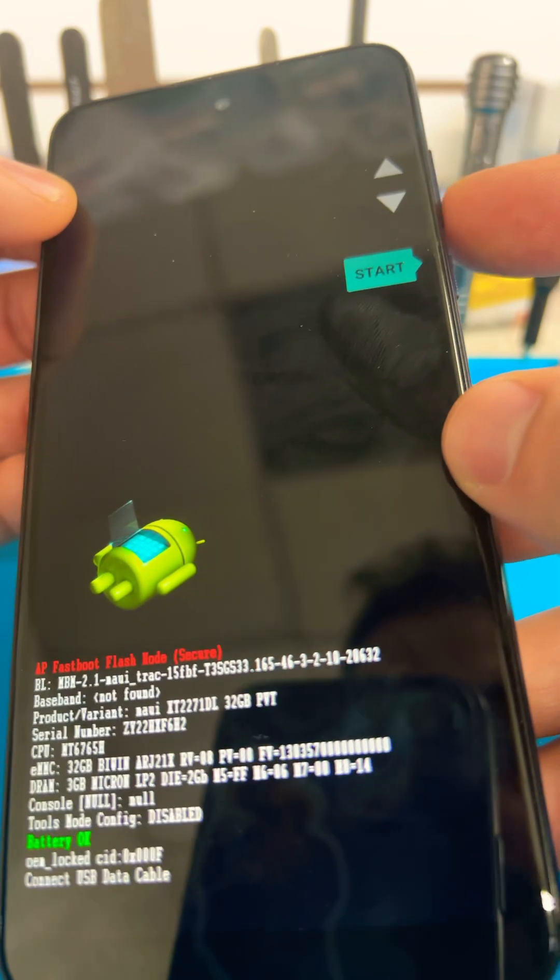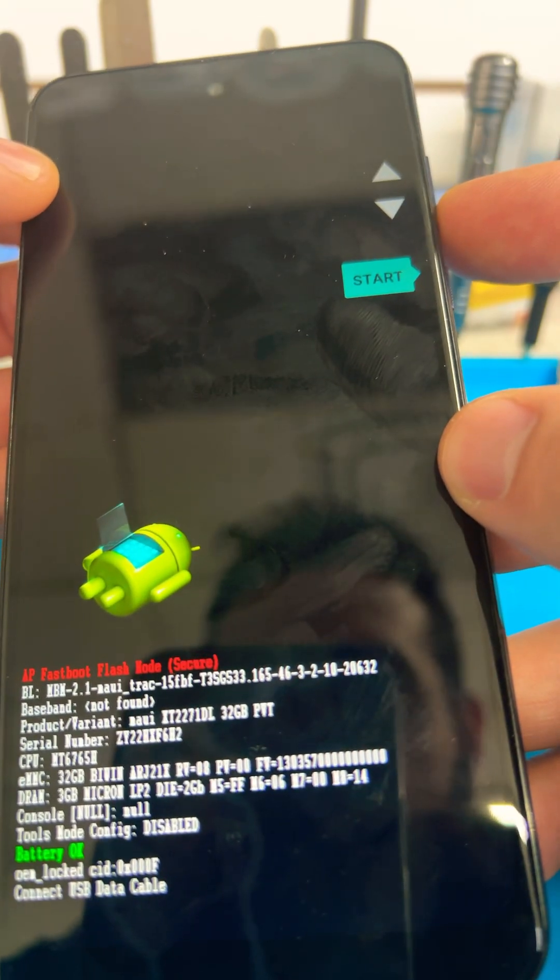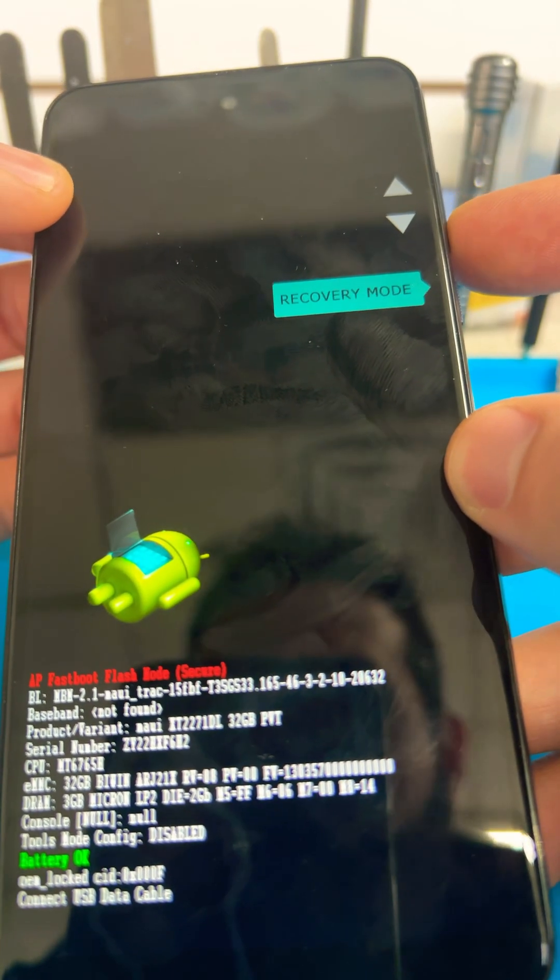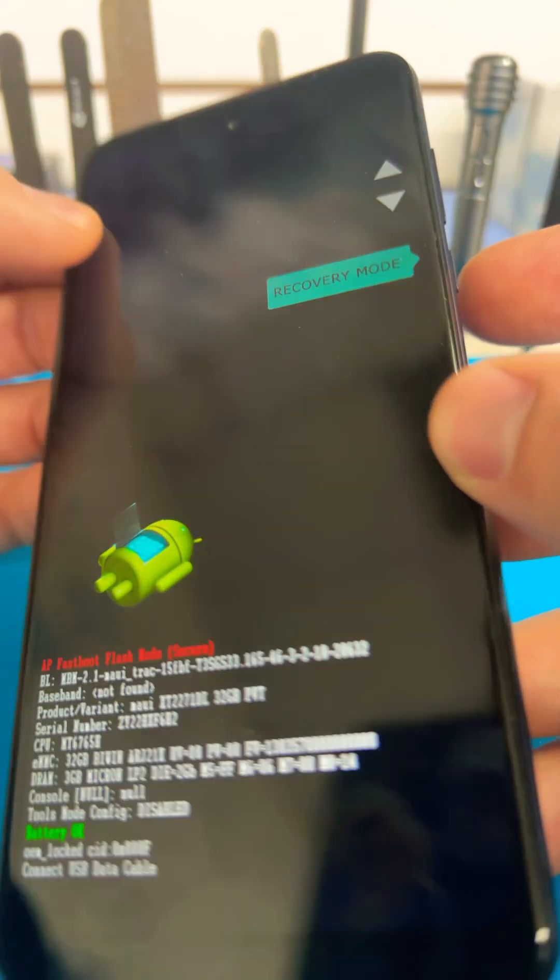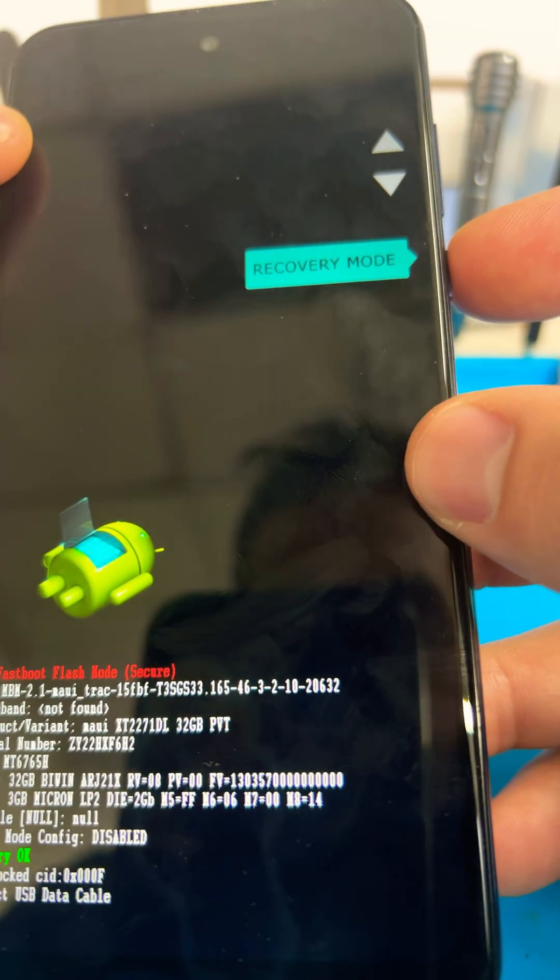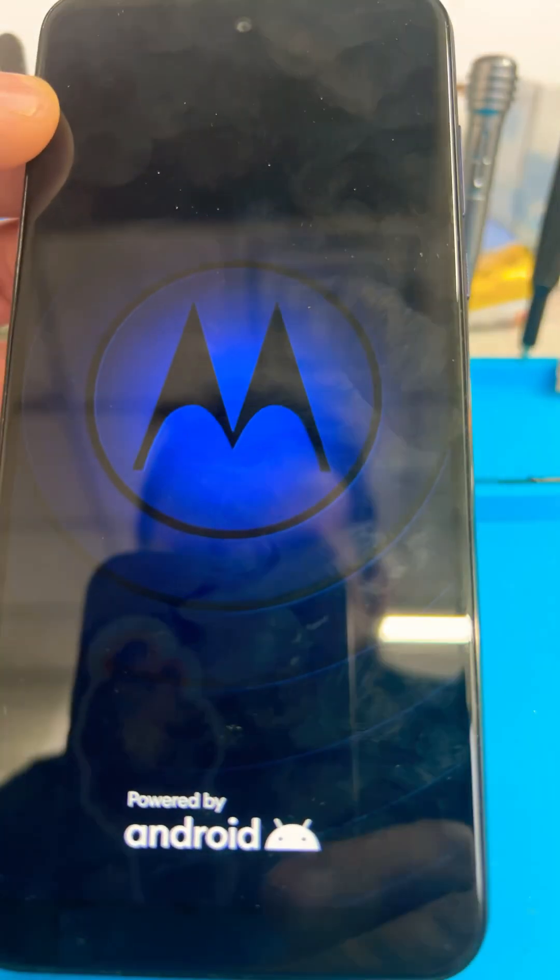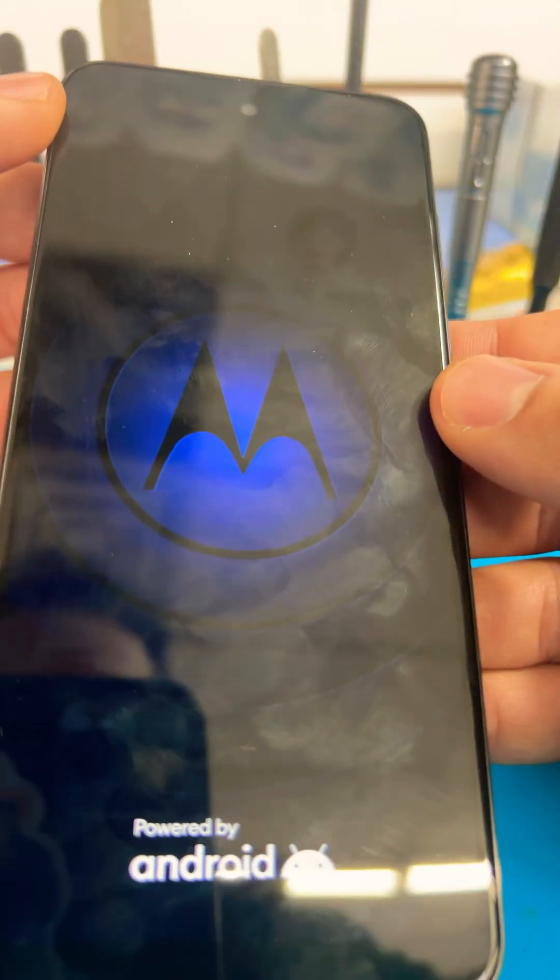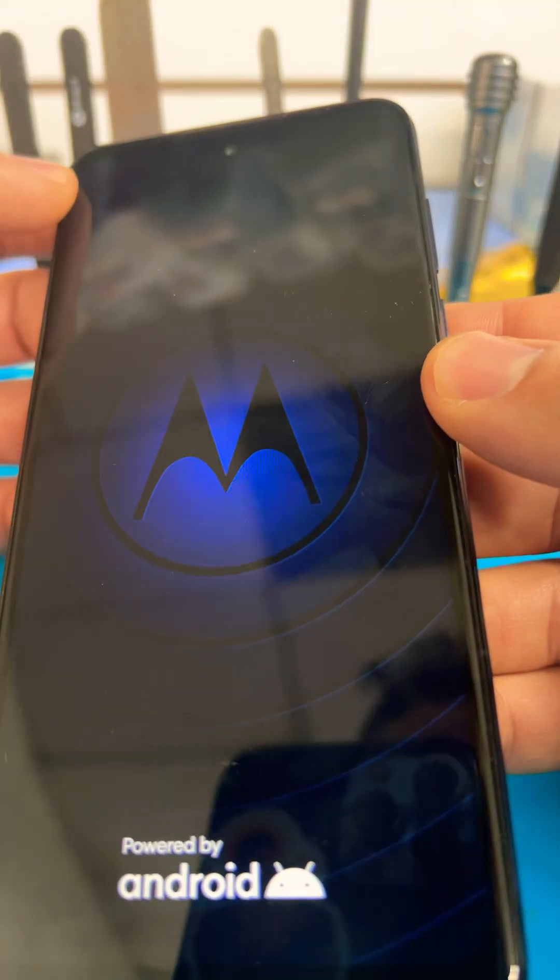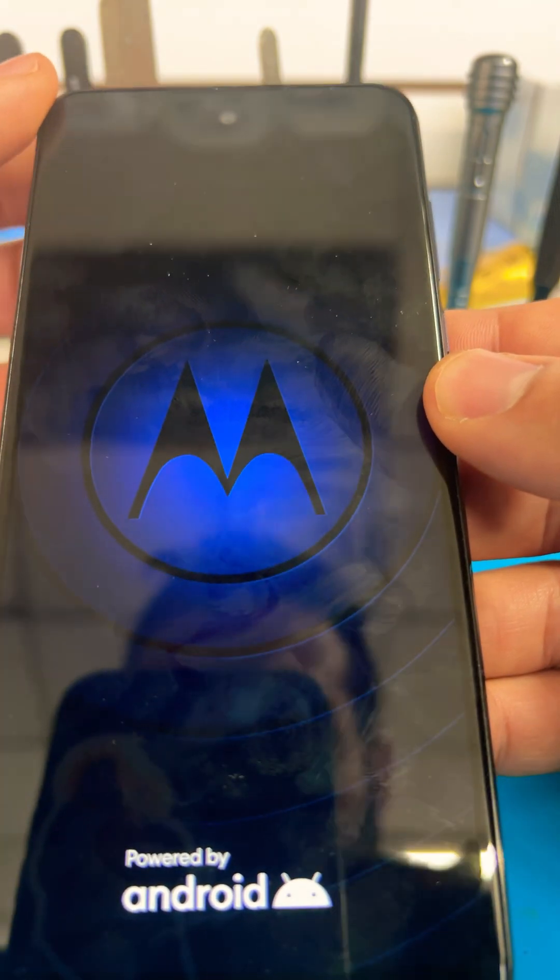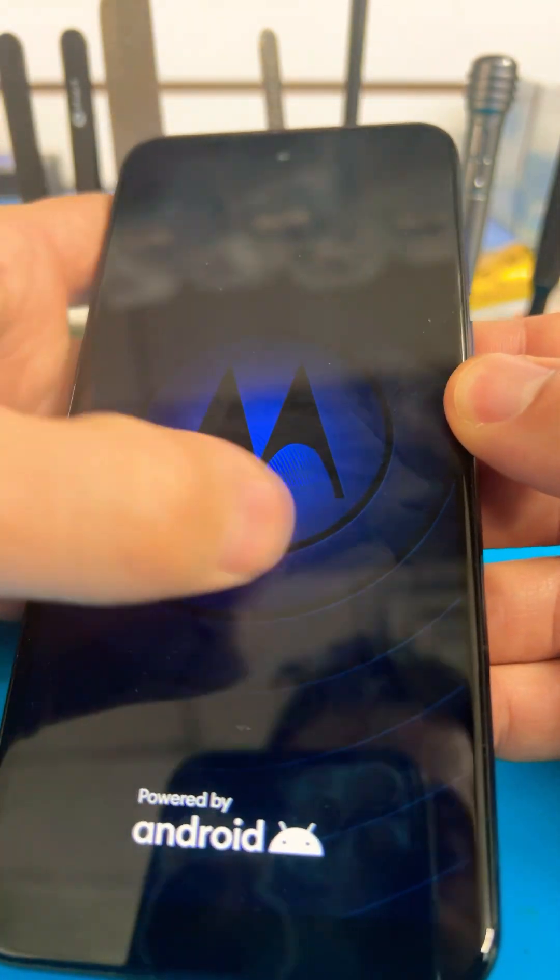That's the bootloader, that's the recovery mode. Press the power button to access recovery mode. Now you'll wait like 10-15 seconds. This will actually get you into the Android recovery mode initiation.